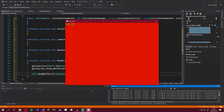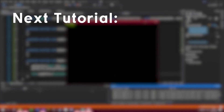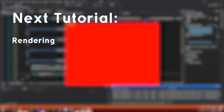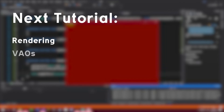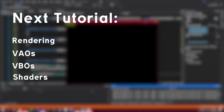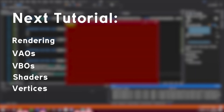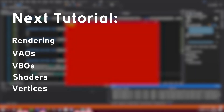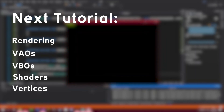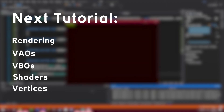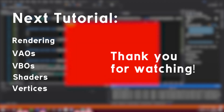So now we have a window, a game loop, and we've made the game loop work on any computer independently of FPS. That was quite a bit of work just to open a window. Next time we'll talk about how to actually start rendering something for real — VAOs, VBOs, shaders, vertices, and we'll create a little square with a color gradient. Thank you for watching.